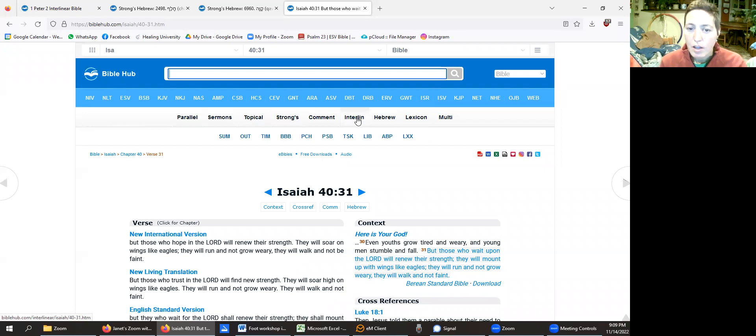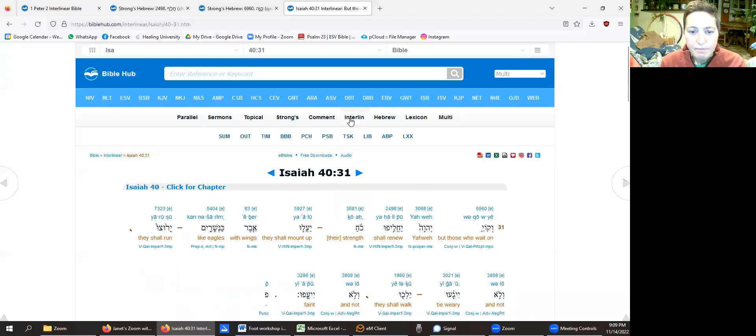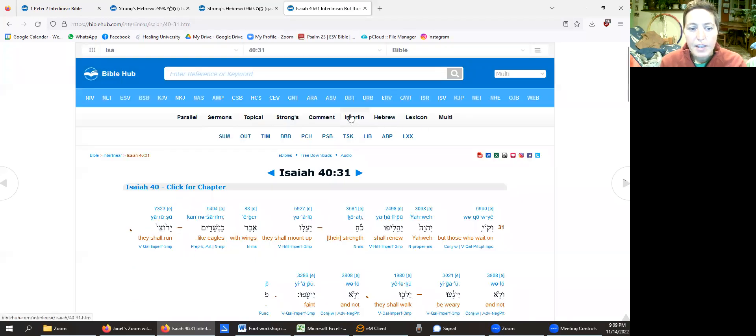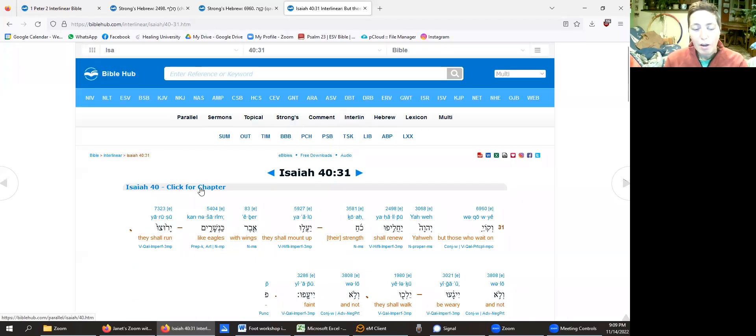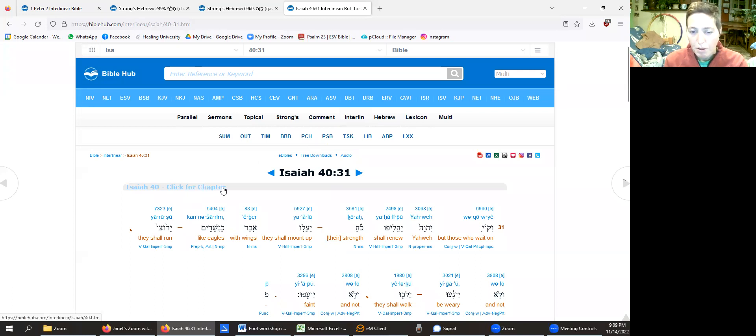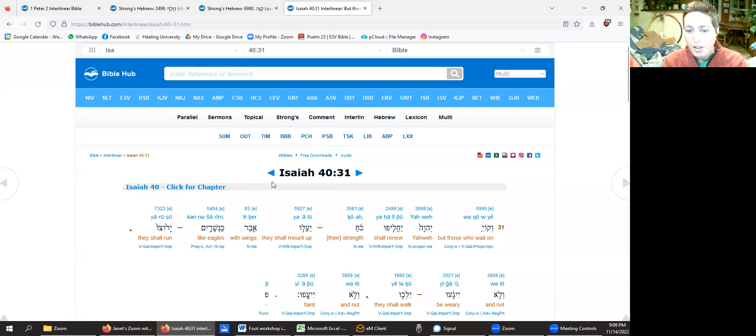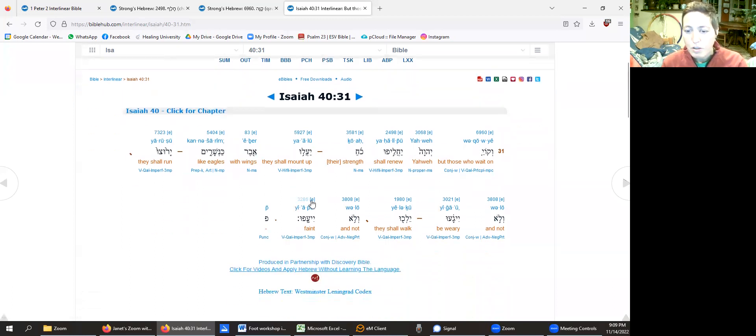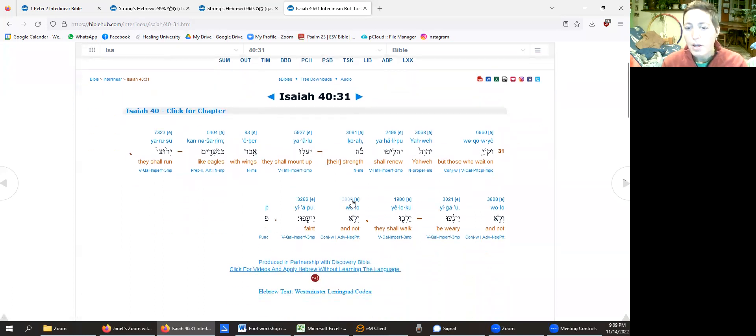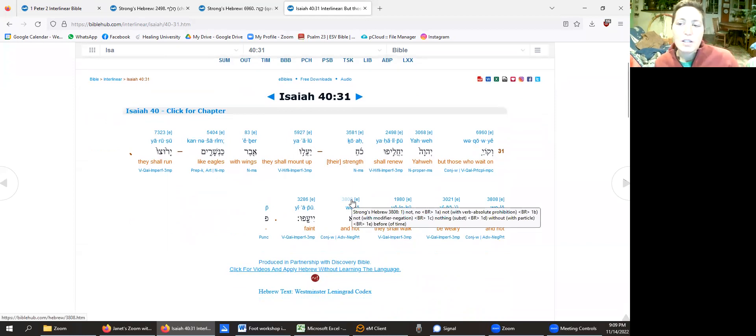So I click on this right here, Interlinear, and now it pulls it up. You can also click here and it'll take the whole chapter, but I just have this particular verse pulled up.